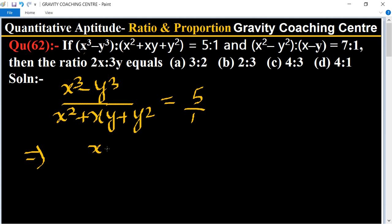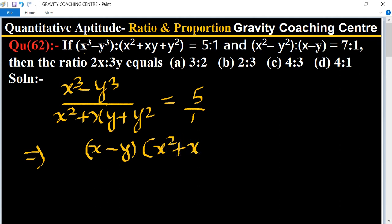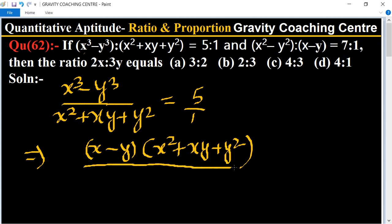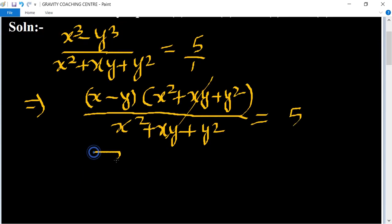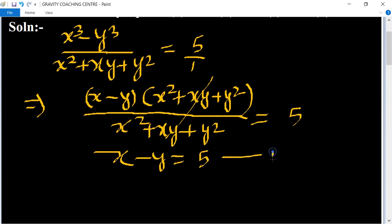So applying the identity: (x minus y)(x² plus xy plus y²) upon x² plus xy plus y² equals 5. The x² plus xy plus y² terms cancel, so x minus y equals 5. This is equation one.